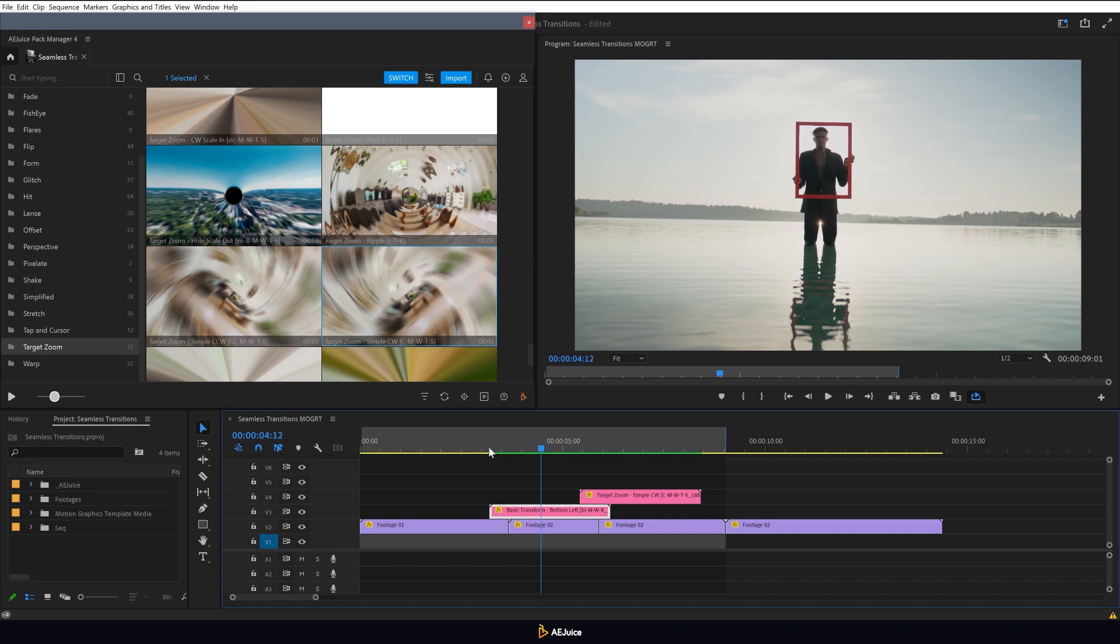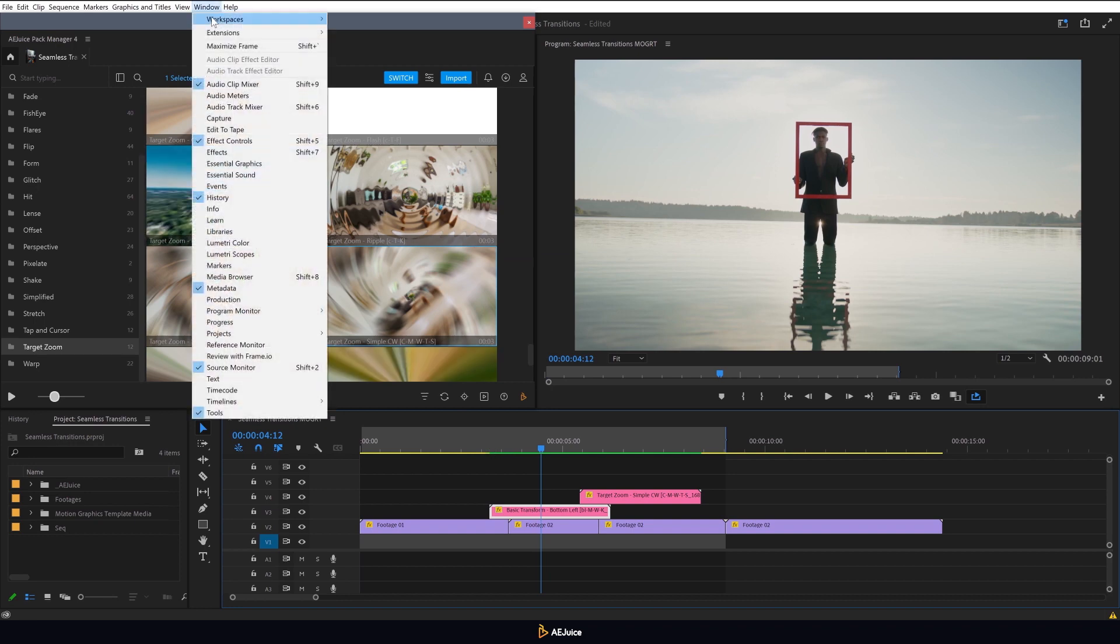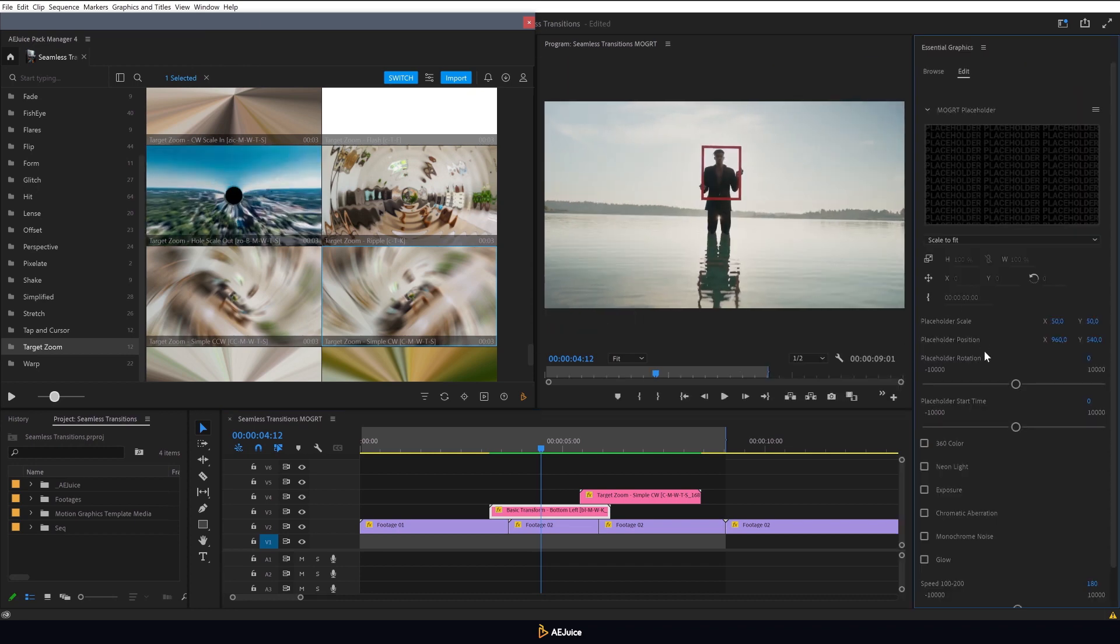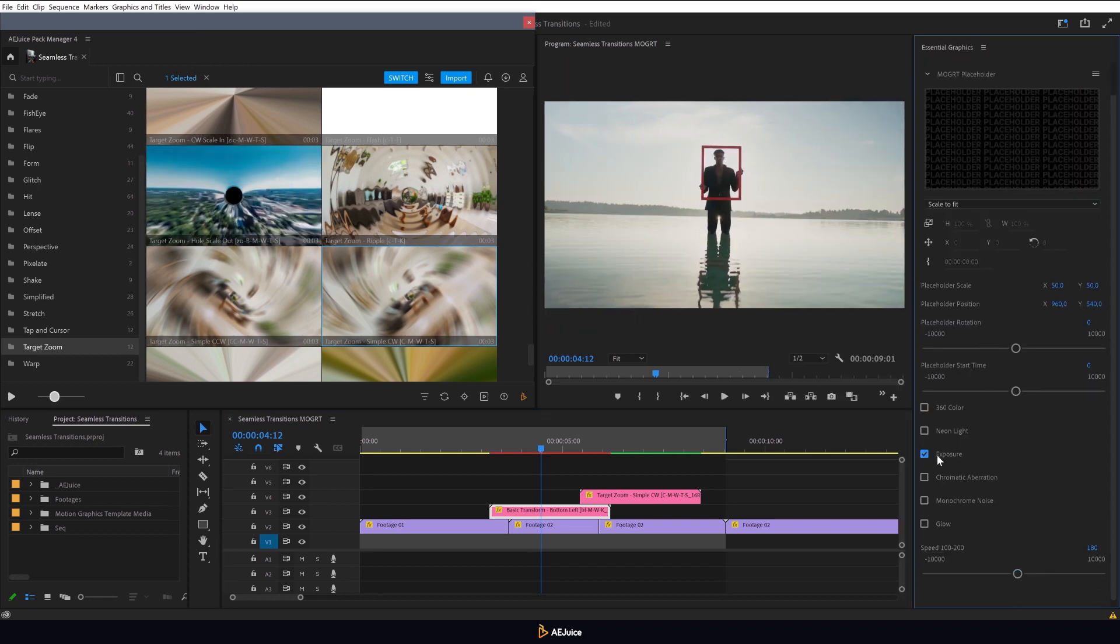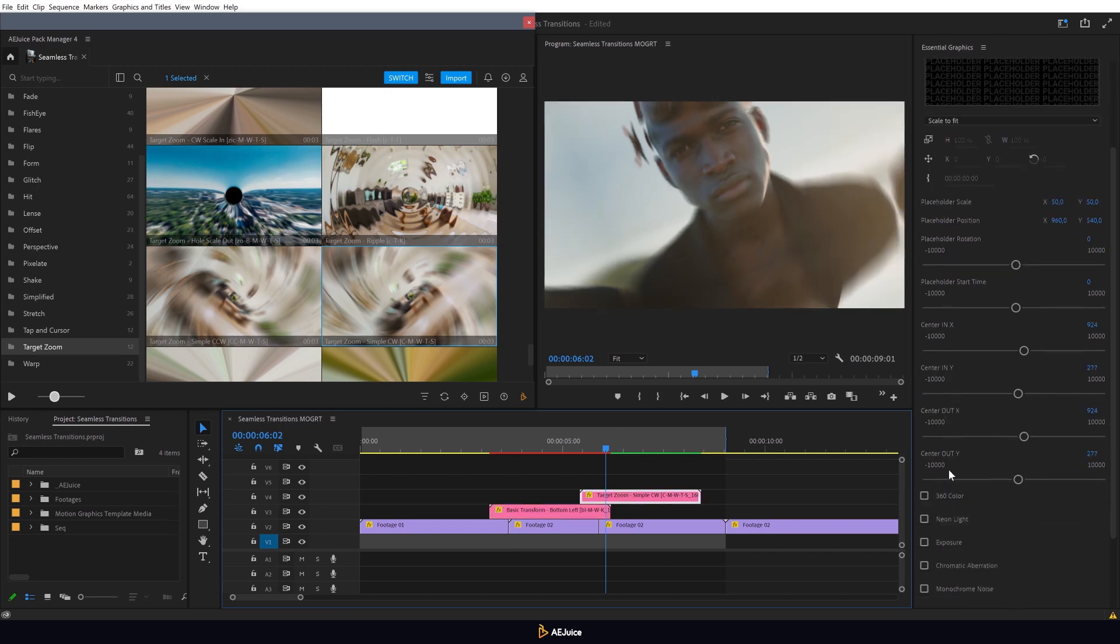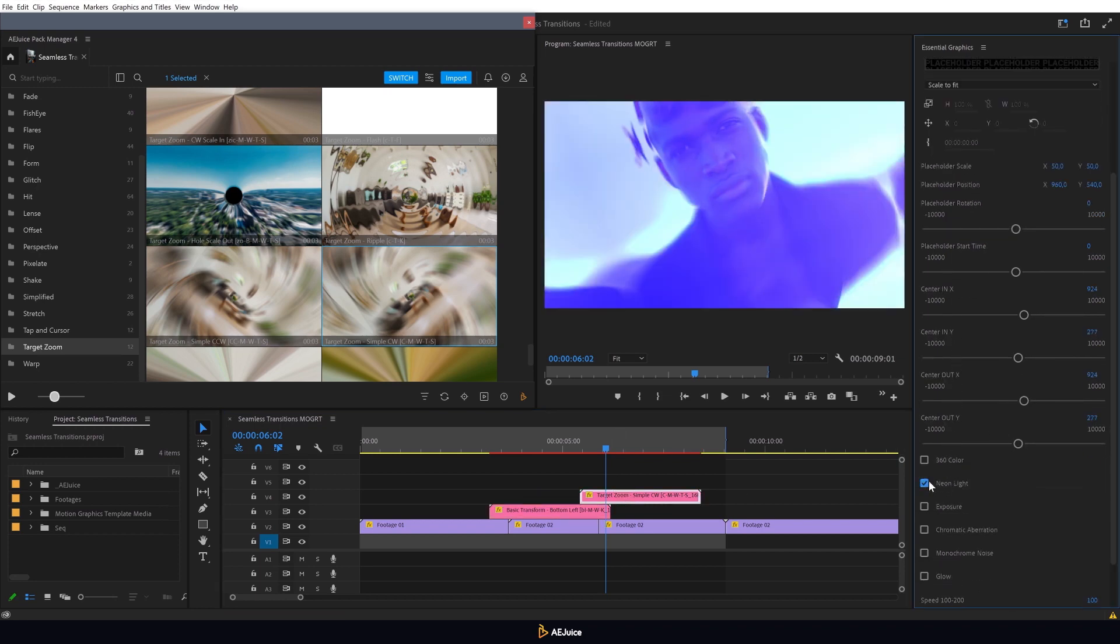Apart from all this, all transitions have additional effects available. I'll open the essential graphics panel and enable one of them. You can adjust transitions both in the plugin and on this panel.